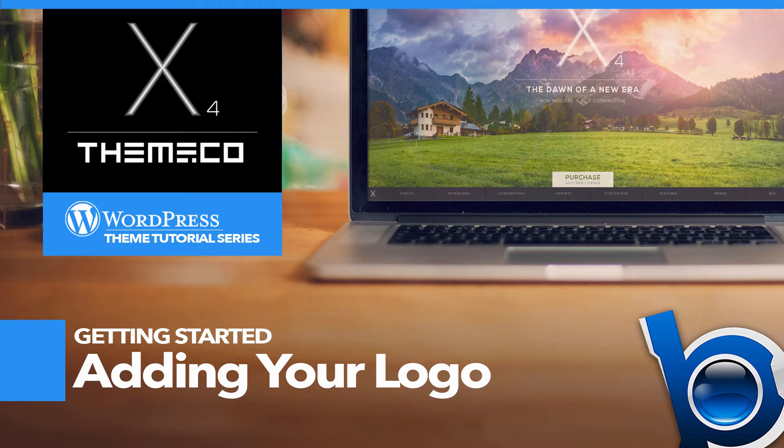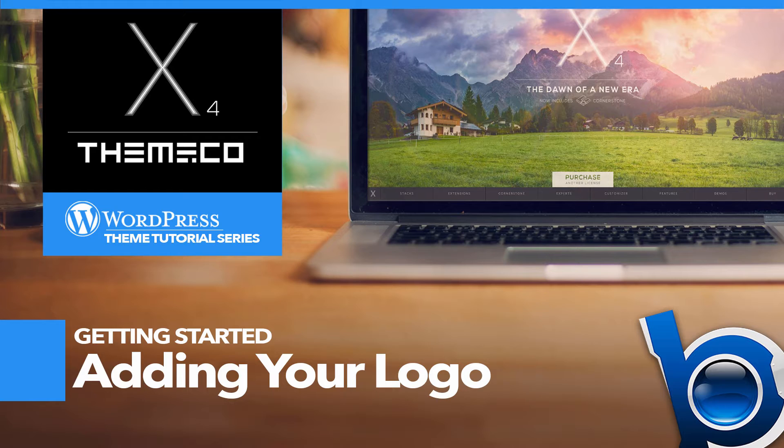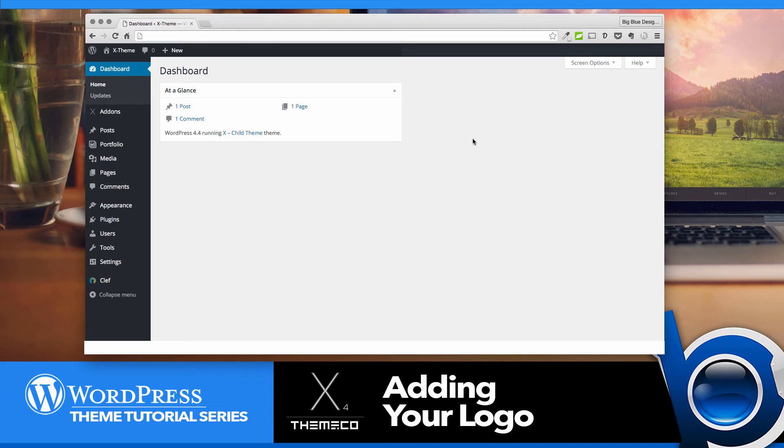Welcome back, everybody. This is Mark from Tech Talk America and Big Blue Designs here today to show you how easy it is to add your logo to your X-Theme website.